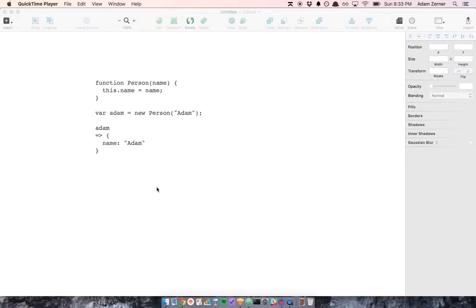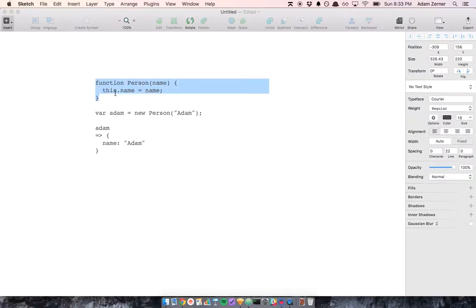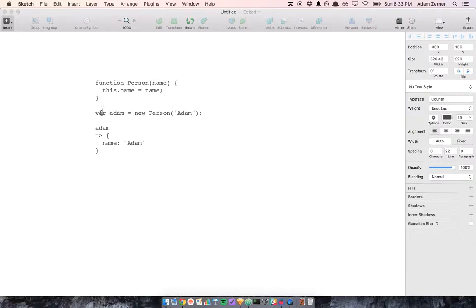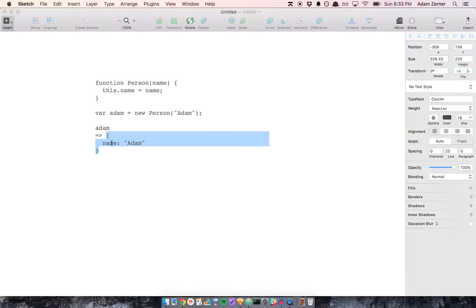If you've worked with JavaScript before, you've probably seen code that looks like this, where we say function person takes an argument name, assigns name to this.name, and then if we say var adam equals new person with an argument of Adam, adam is going to be an object with the property name that's equal to Adam.